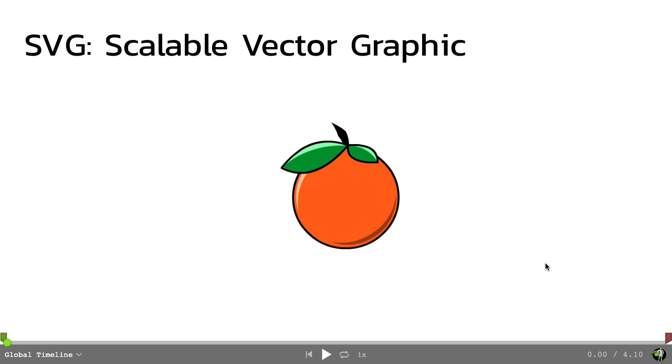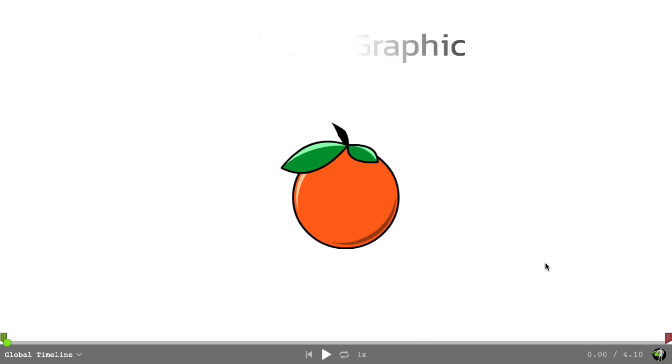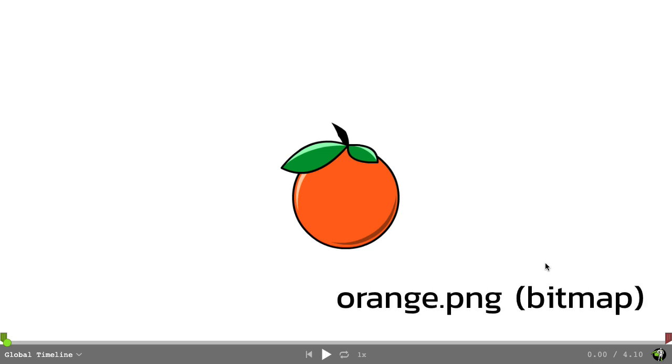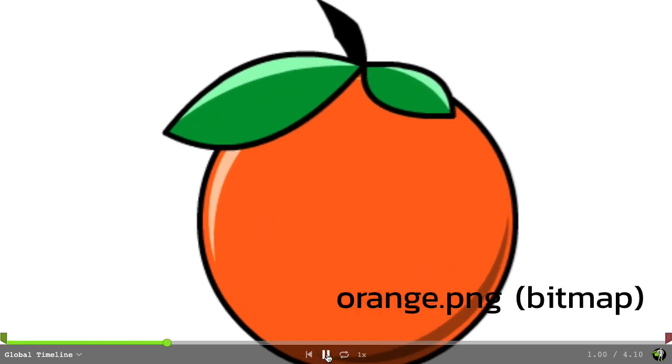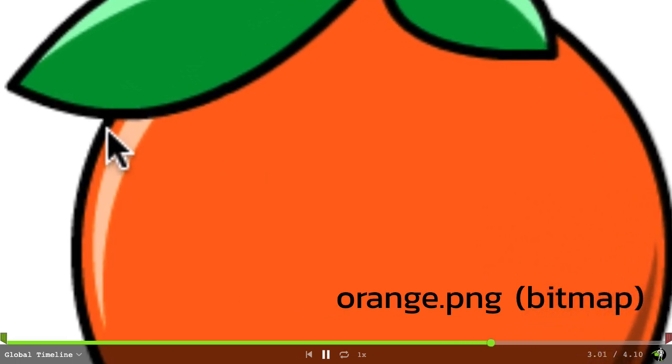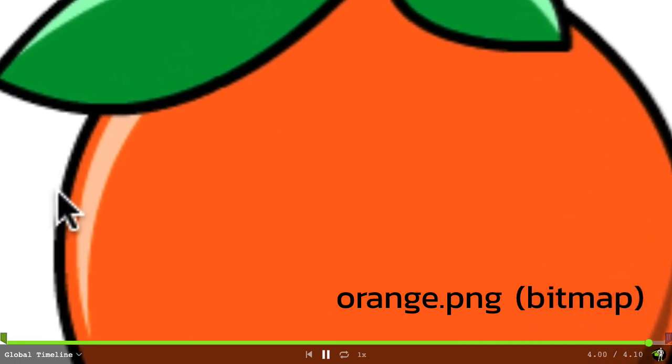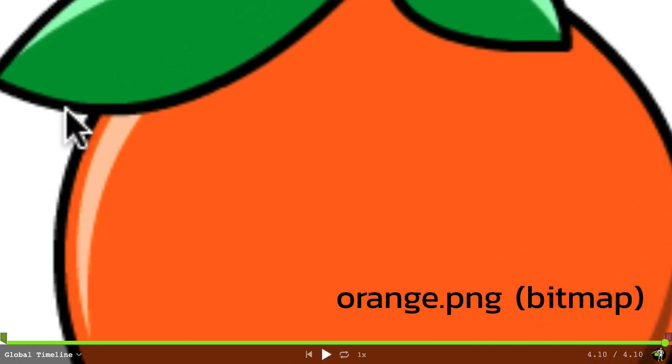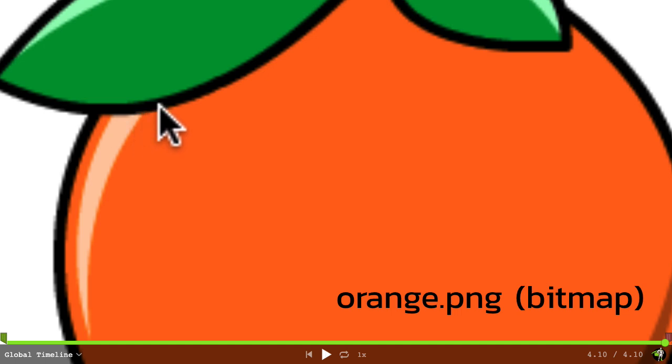SVG stands for Scalable Vector Graphic, and as the name implies, they're great for scaling. This orange here is a PNG image, which is a bitmap. Watch what happens when it scales up. You'll notice that these edges here get all pixelated and blurry, because the pixels are actually being stretched and scaled.